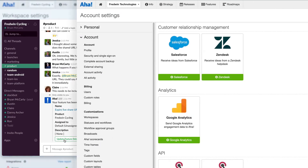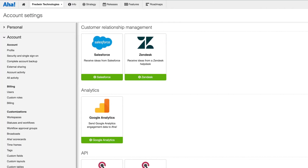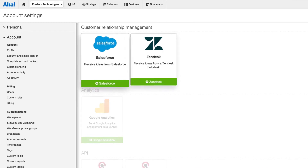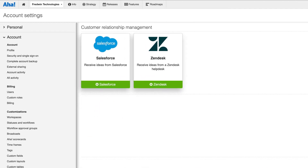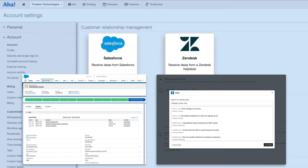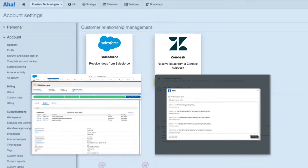You can also send ideas to AHA from customer relationship management tools, such as Salesforce and Zendesk. These integrations are perfect for capturing customer requests from your sales and support teams, and associating opportunities and tickets with ideas.